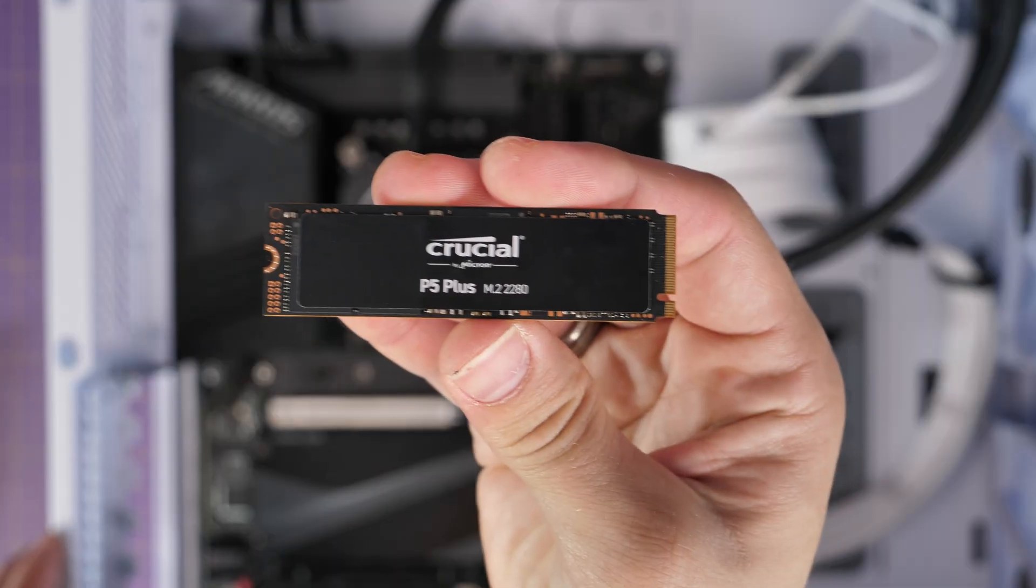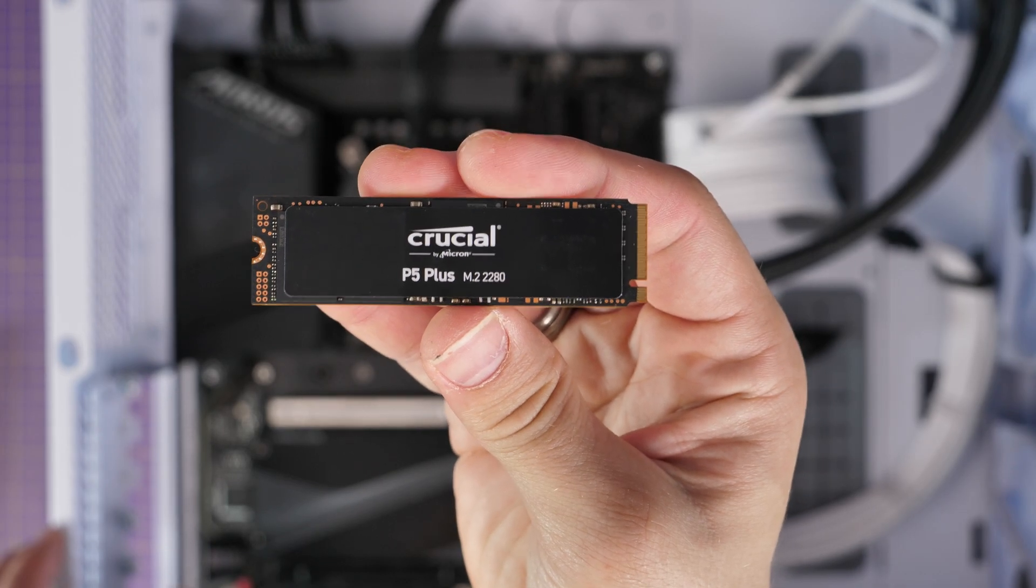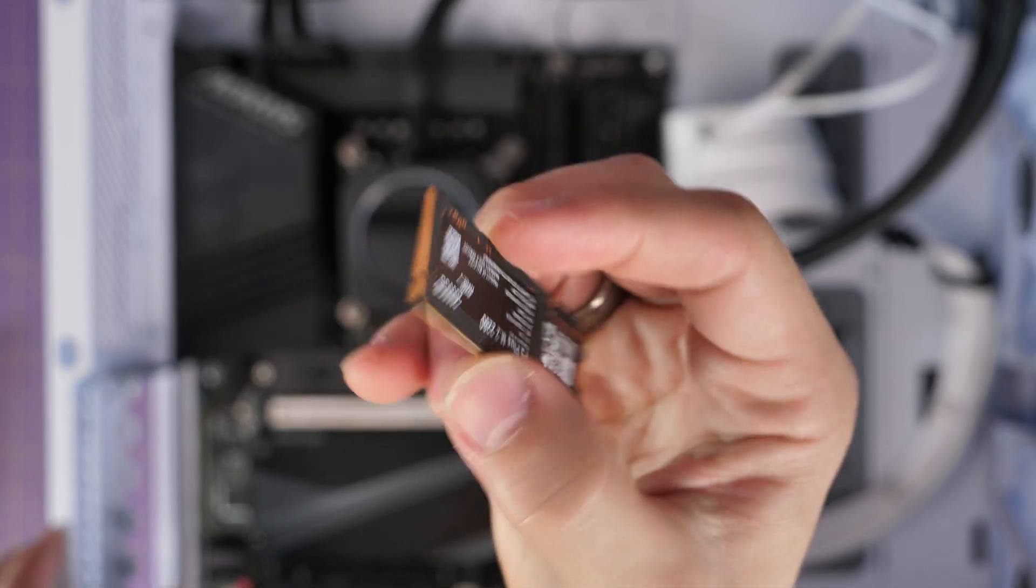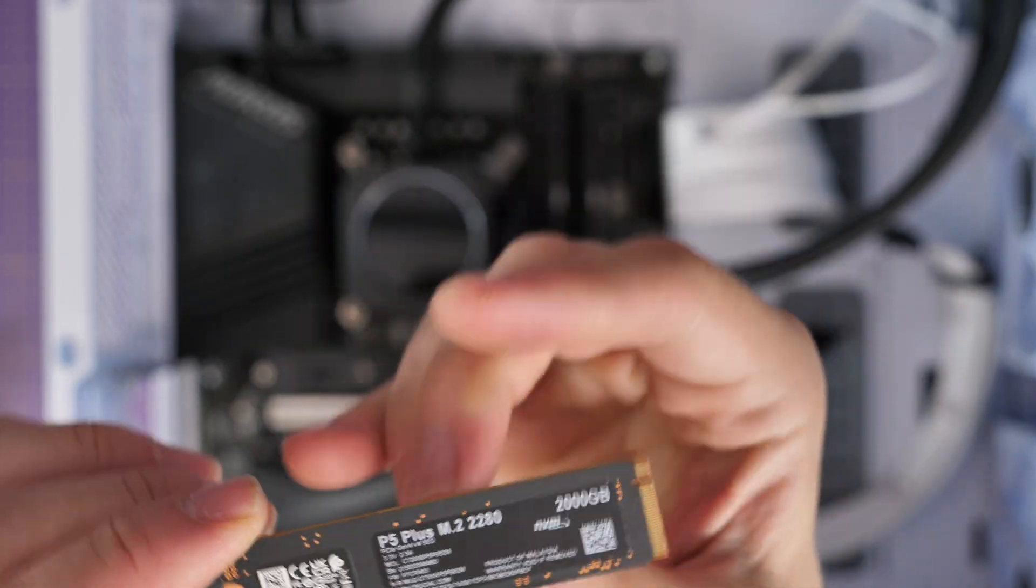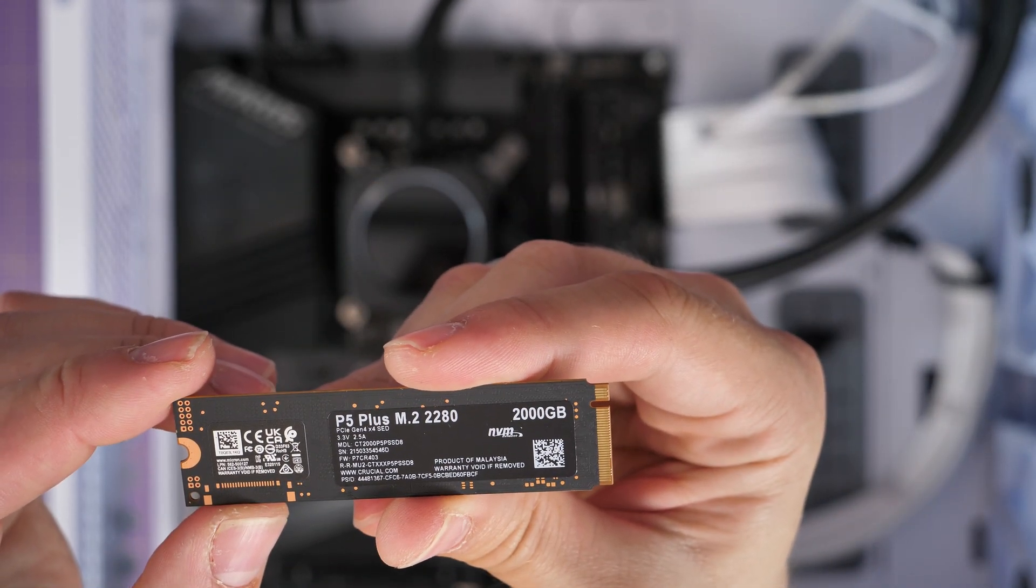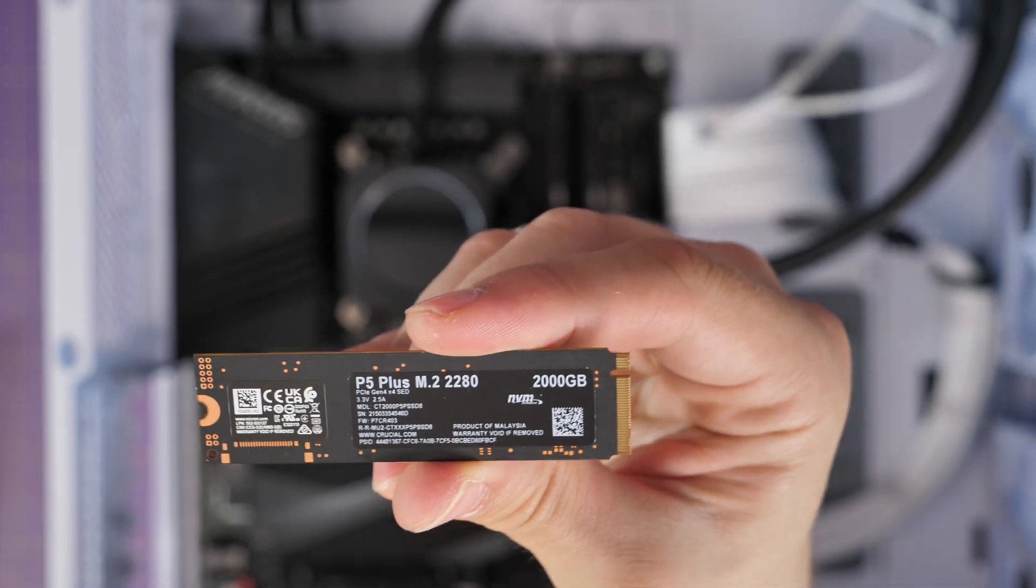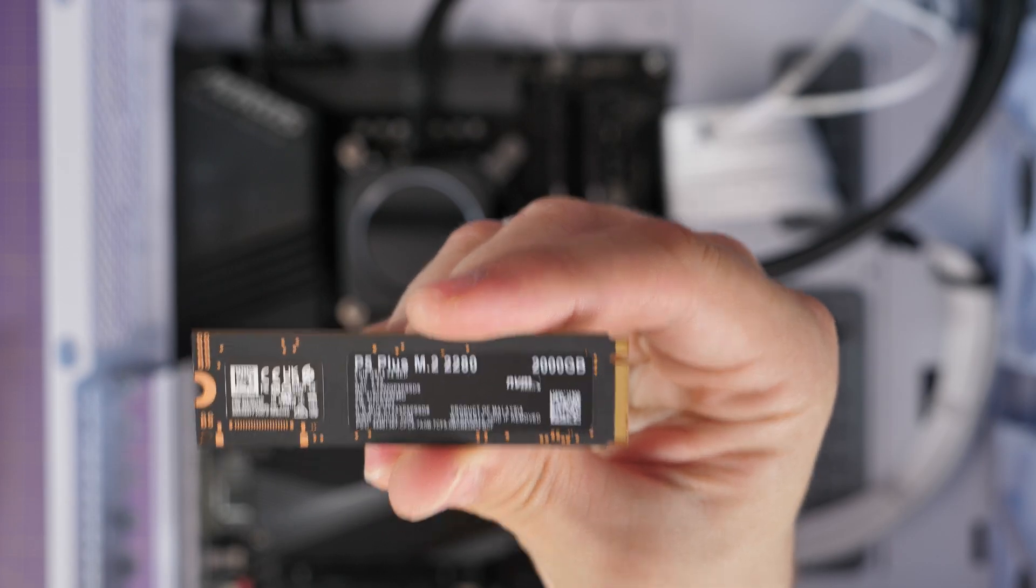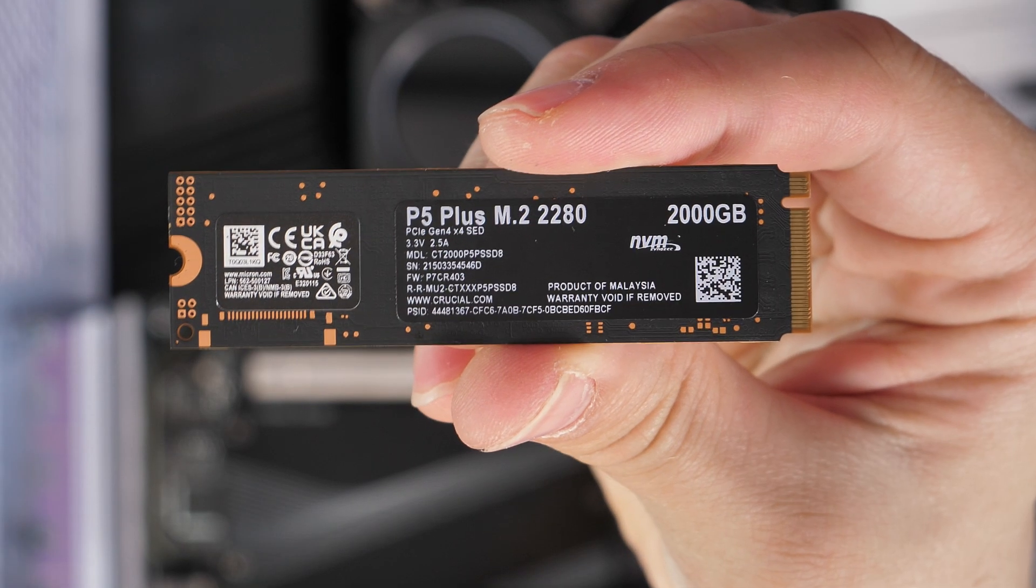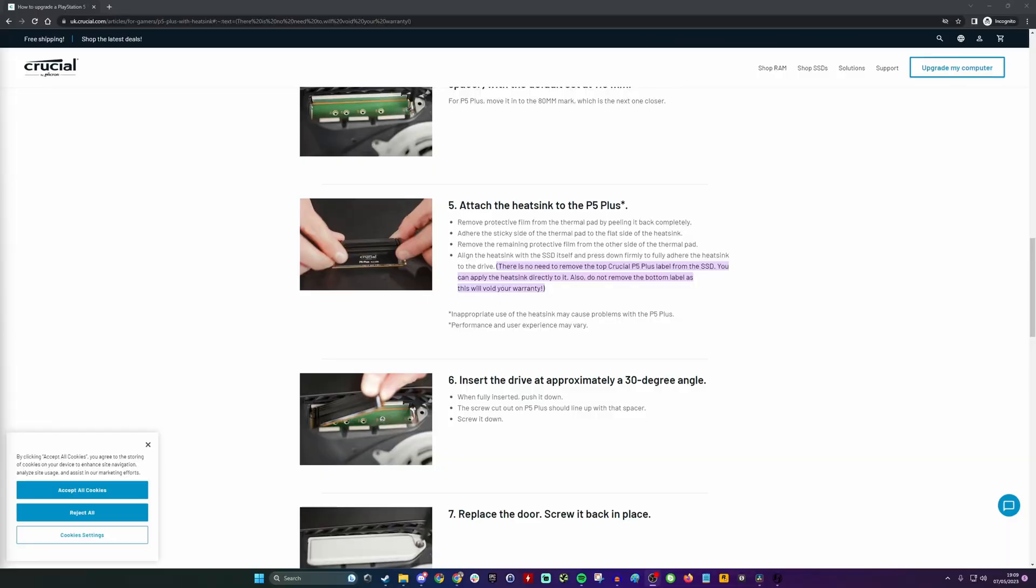Now this Crucial P5 drive, if we flip that over, on the other side it actually says that the warranty is void if you remove the rear sticker. There's no mention on the top one though, and that's where most of the heat is going to go because that's where most of the action is. But on Crucial's website they actually recommend not removing the stickers.